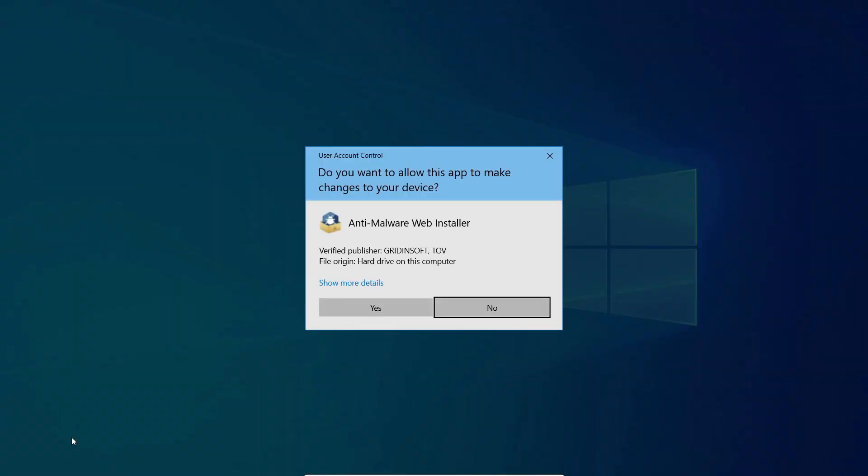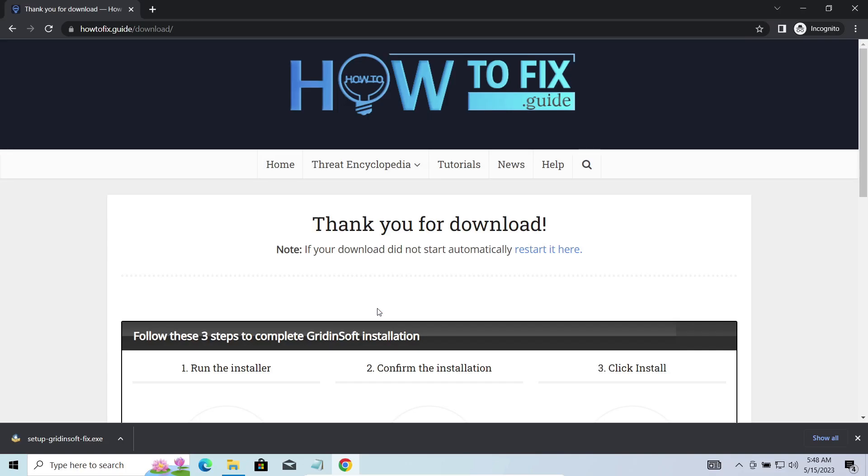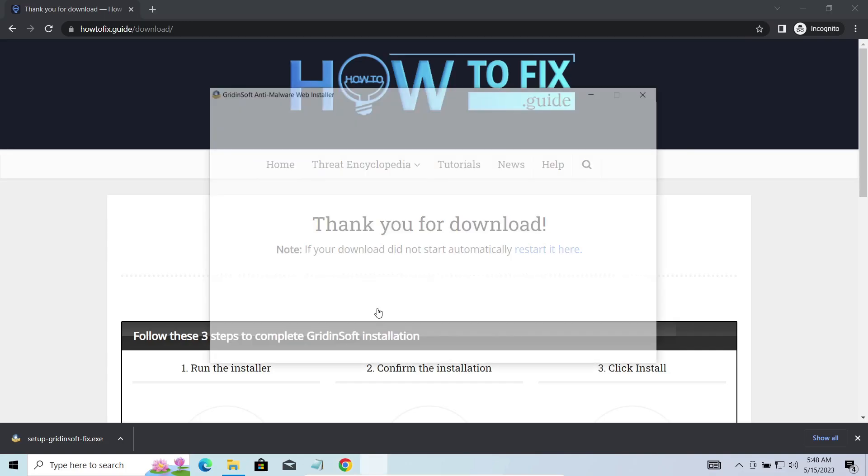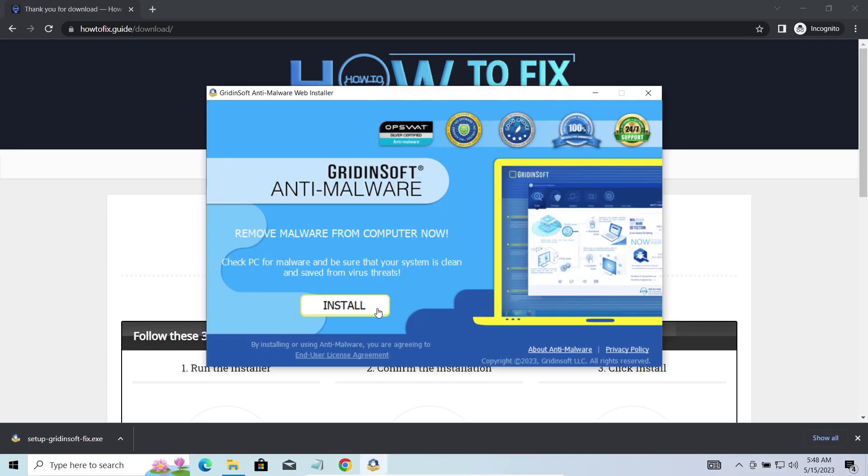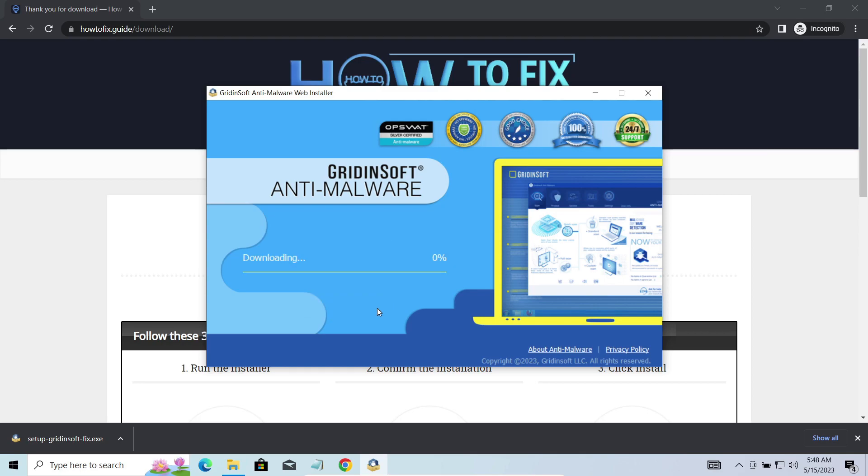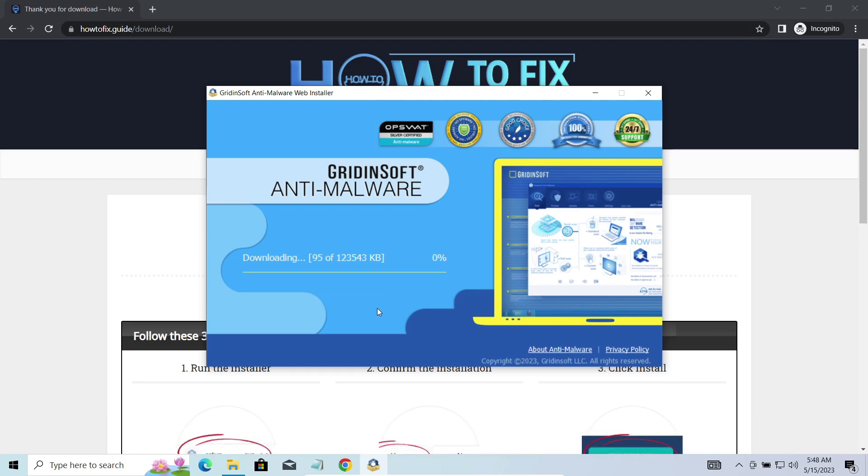I'd recommend you to use GridinSoft Anti-Malware for that purpose. Let's download, install, and run it. Meanwhile, I will tell you a bit more about the threats related to MITU ransomware.